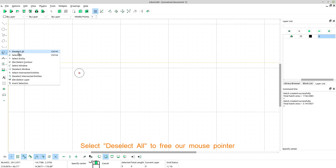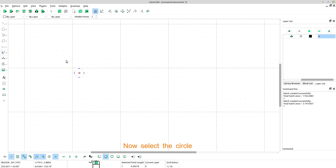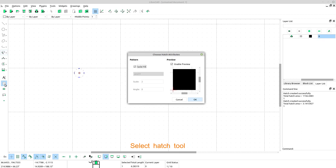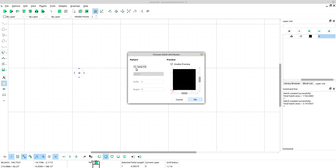Select, deselect all, to free our mouse pointer. Now select the circle. Select hatch tool. Mark solid fill. Click OK.